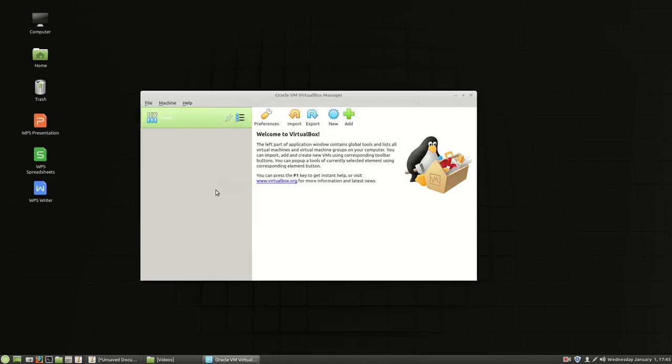So the only two changes you have to make is remove that space VMS which is VMs. And I don't know why they do that. It should just be VirtualBox. It'd be good. And then the update. And that is it.